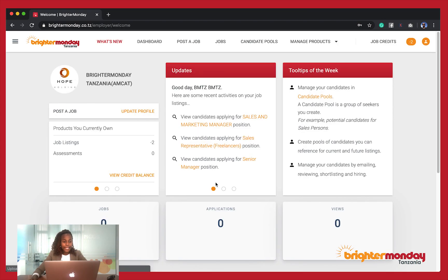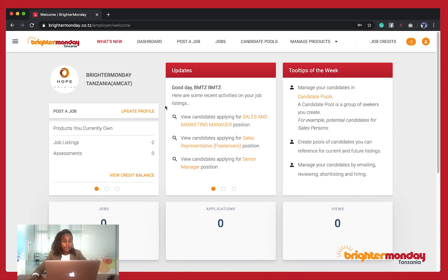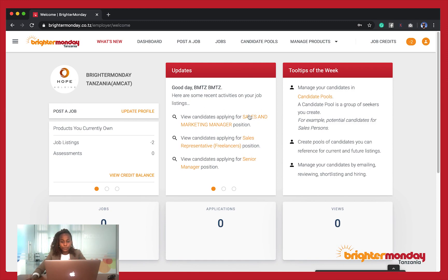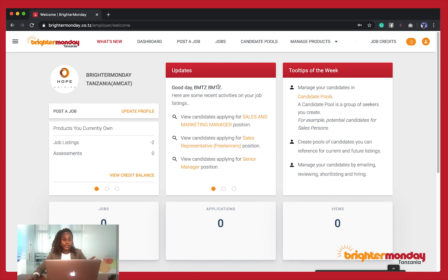I'm going to log in, and once you are logged in, you're going to see the dashboard where you'll have an overview of updates from Brighter Monday, which will give you a summary of what has been happening in your account.